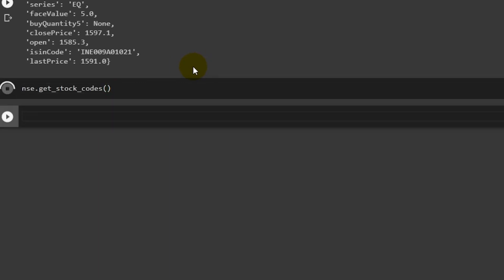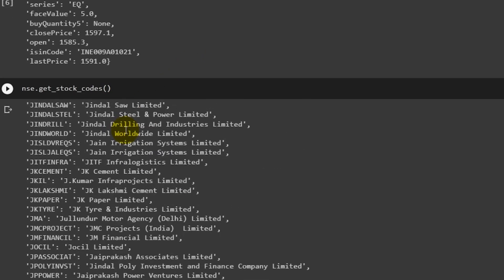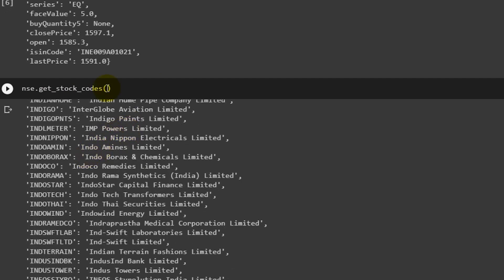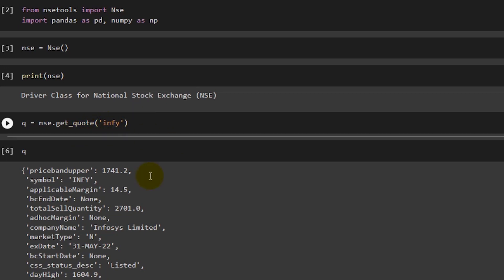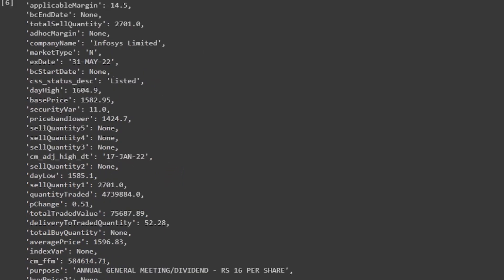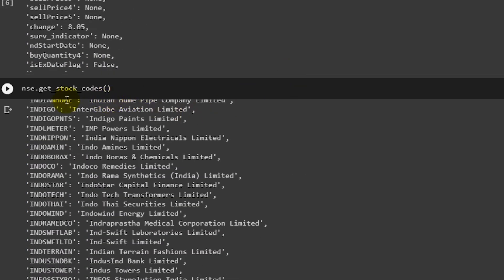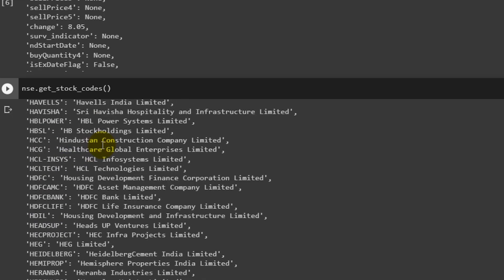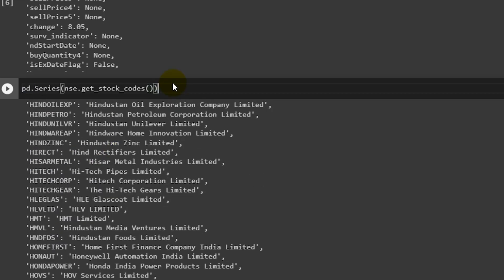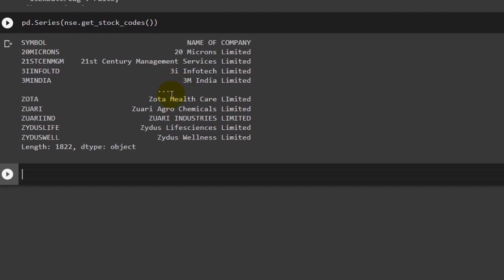Now let's look at nse.get_stock_codes(), which gives us the stock codes of all companies listed on the NSE. This is useful when you don't know the ticker of a particular company. For example, 'Hisar Metal Industries Limited' — I wouldn't know its ticker offhand. You just run this cell, find the company, and reference its code. It's better to have this in a pandas Series format for easy future reference.